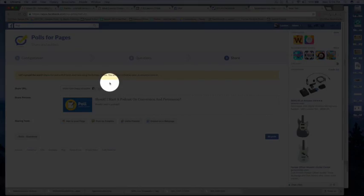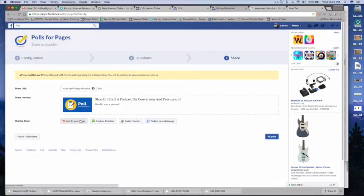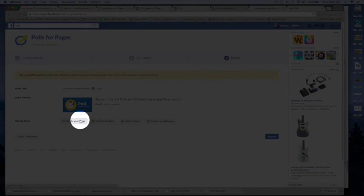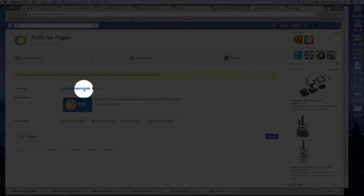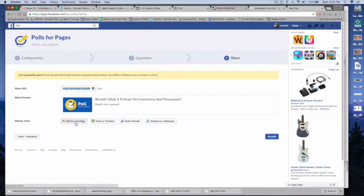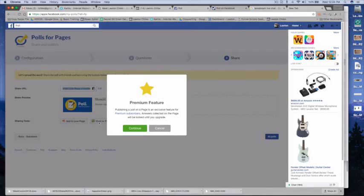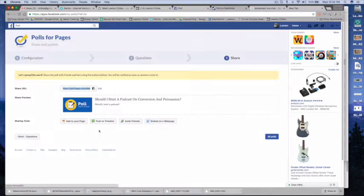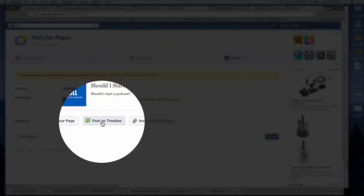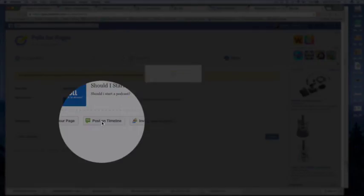So I want to share this. Add to my timeline. I think this might be a premium feature. Post on my timeline.